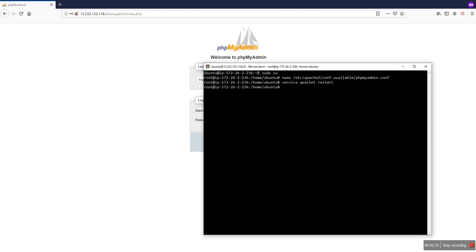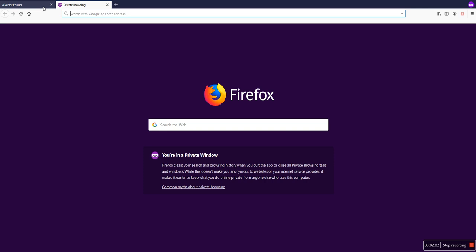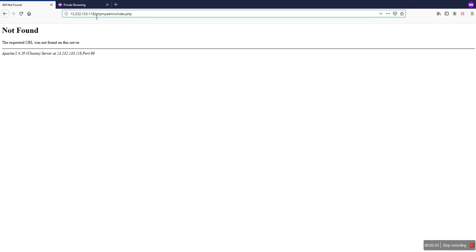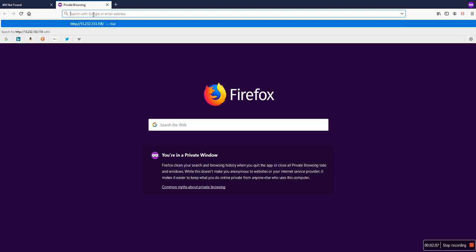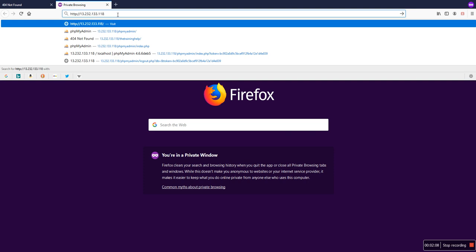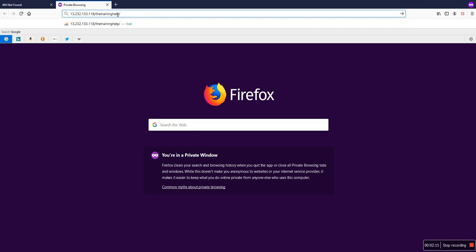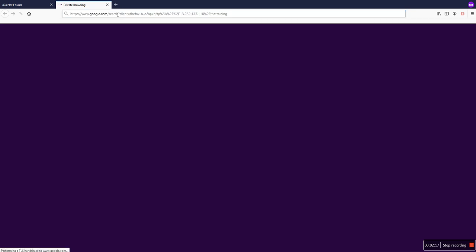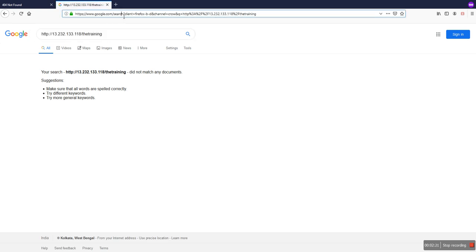We have to restart. Now we can check that it's not opening. We can just copy the IP address... so here is the option for the phpMyAdmin URL. Oh, sorry guys.